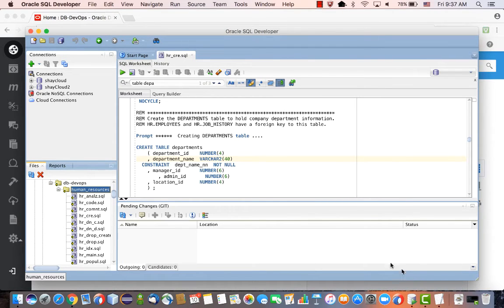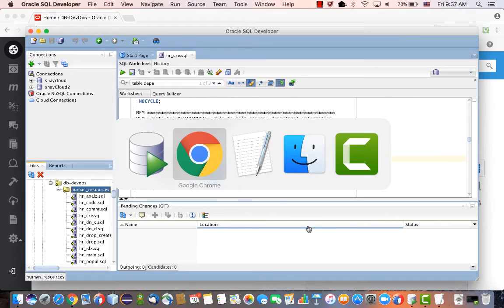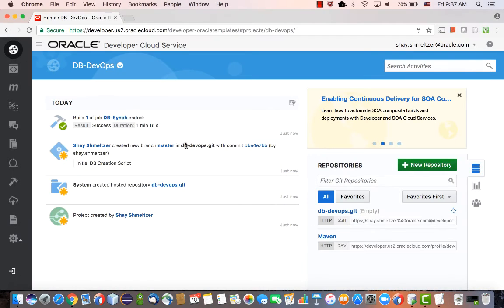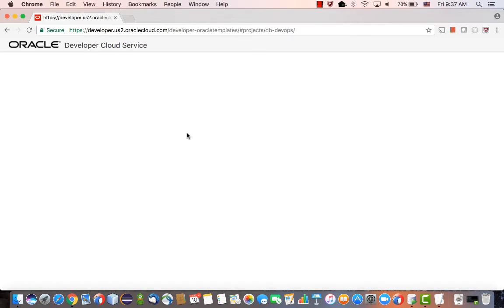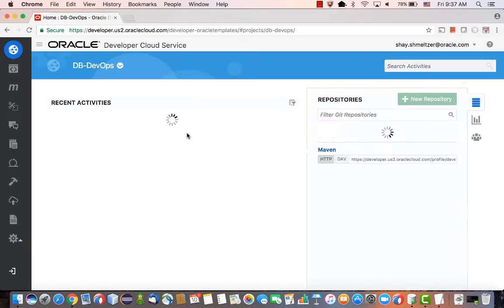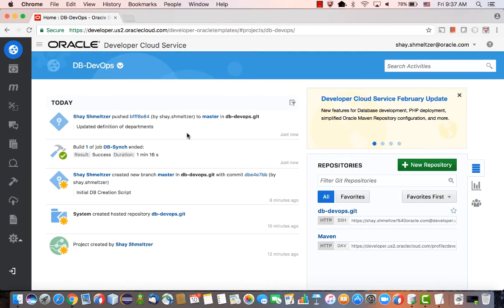But just for the sake of this demo, we're going to automate stuff directly on the master. We did a change to the master, and you can see the update here.